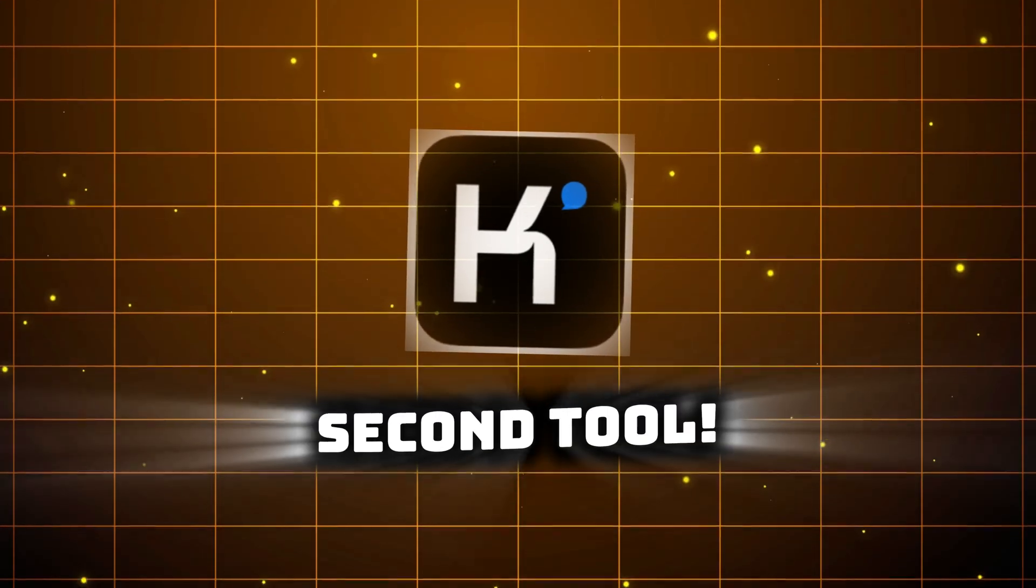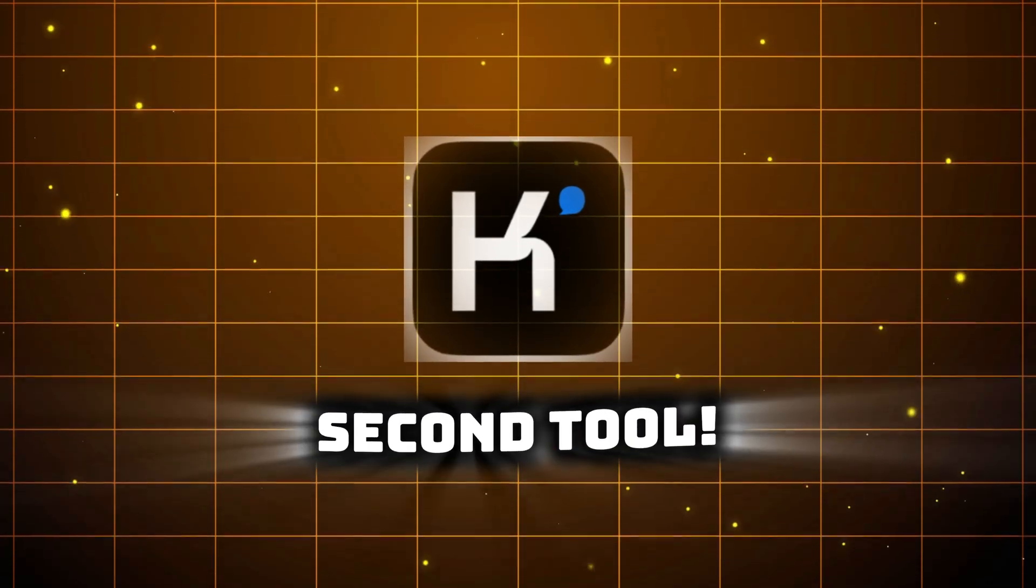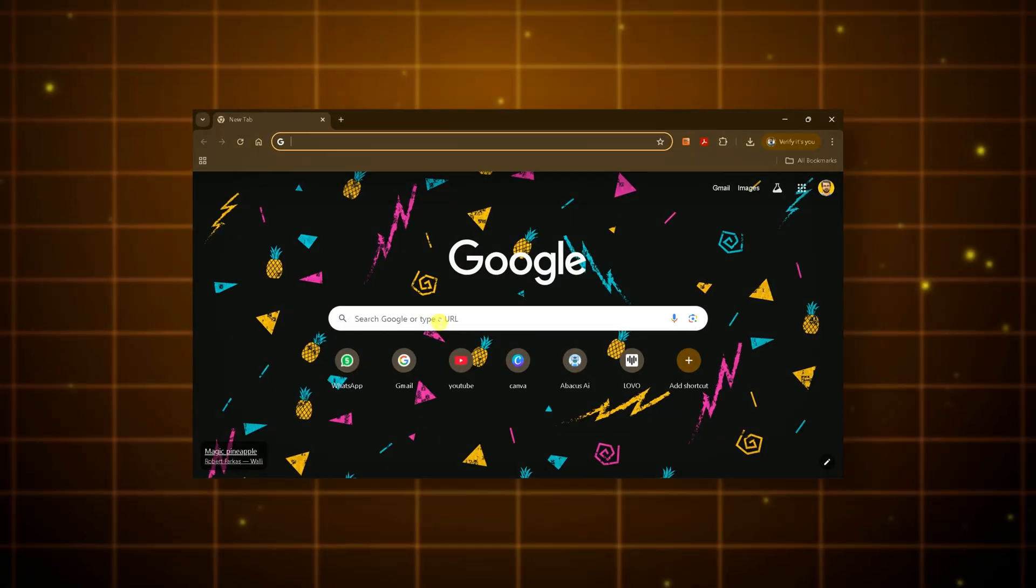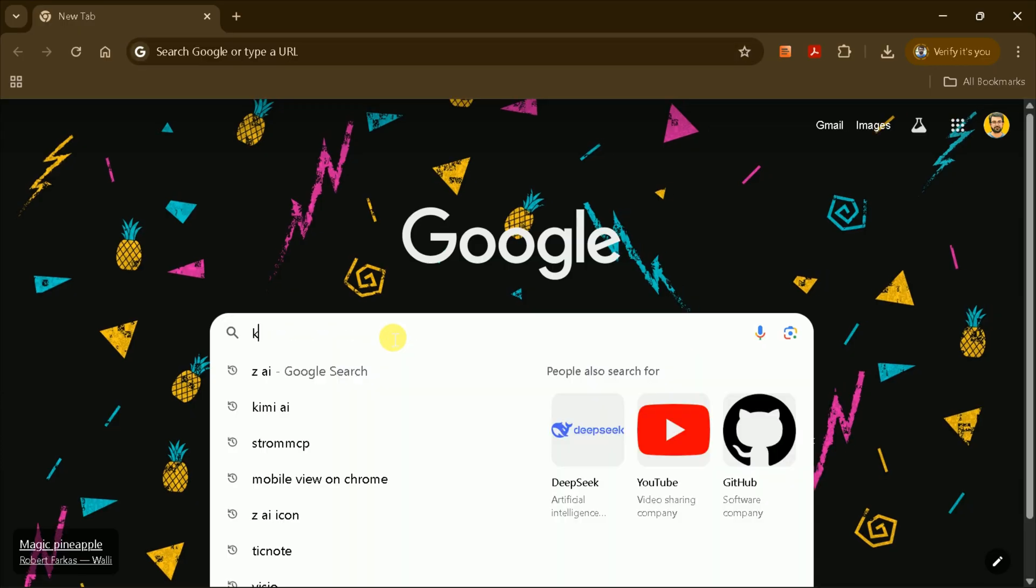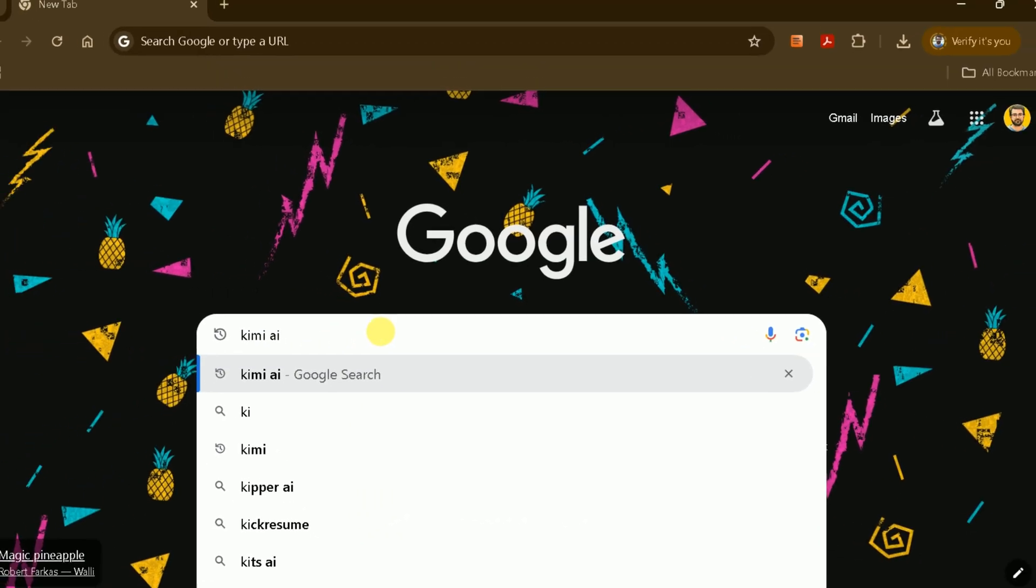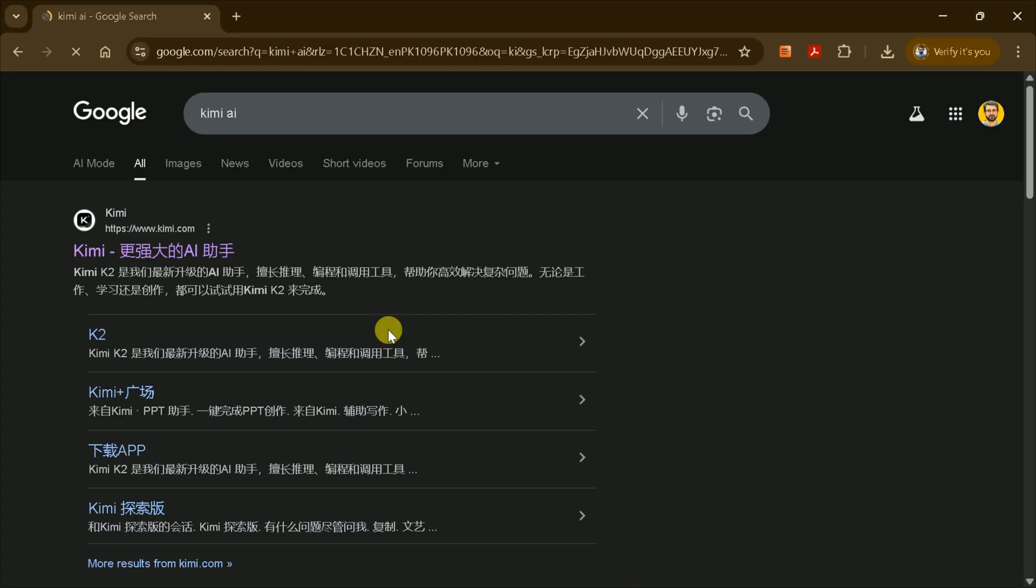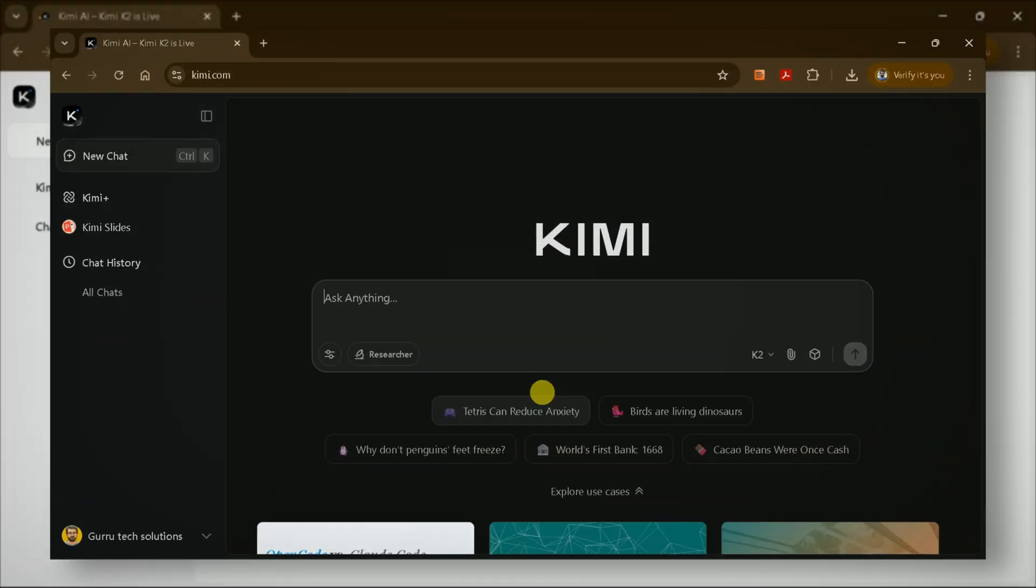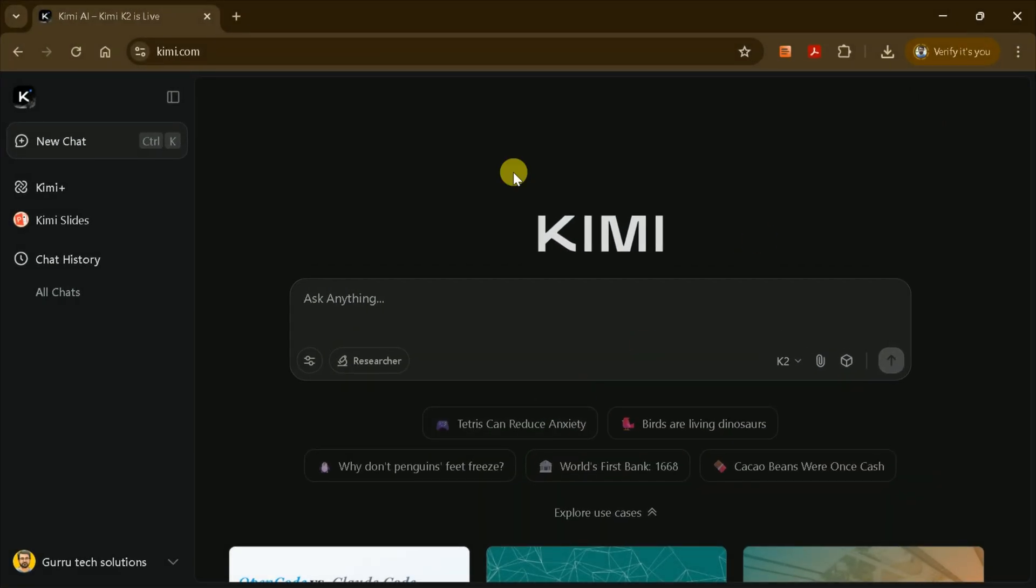Next, let's try another powerful tool. Open a new tab in your browser, type Kimi AI into the search bar, and press Enter. Click on the first link to go to the official Kimi AI website.